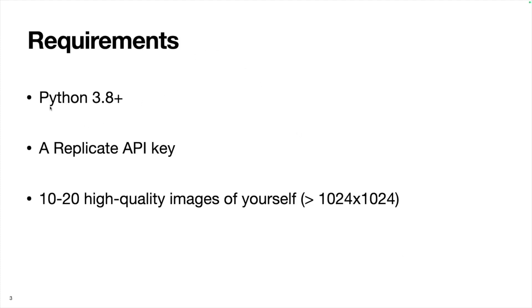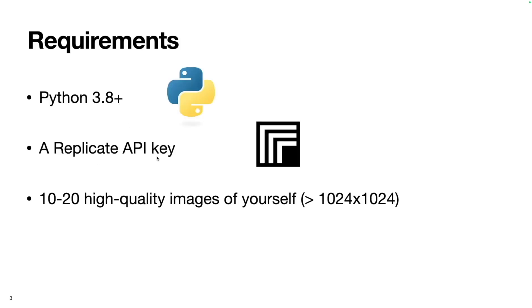You'll need Python 3.8 or newer installed on your machine. You'll need a Replicate API key. Finally, you'll need 10 to 20 high-quality images of yourself greater than 1024 by 1024.